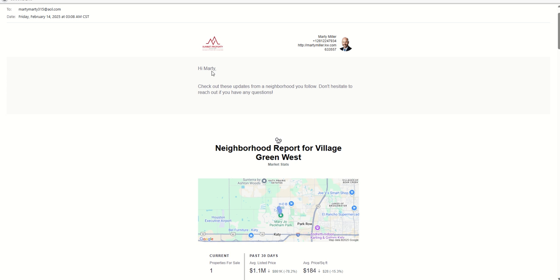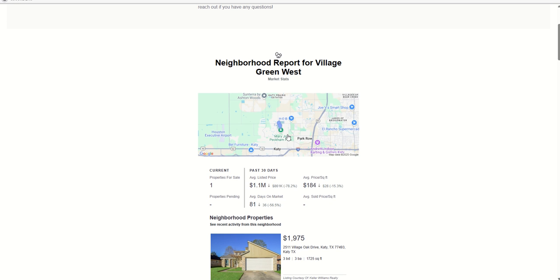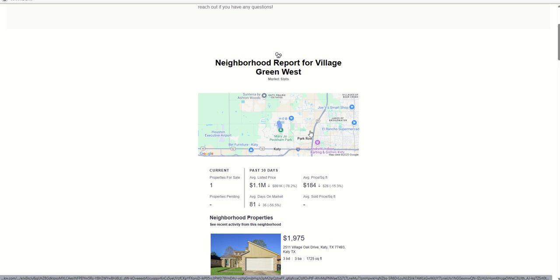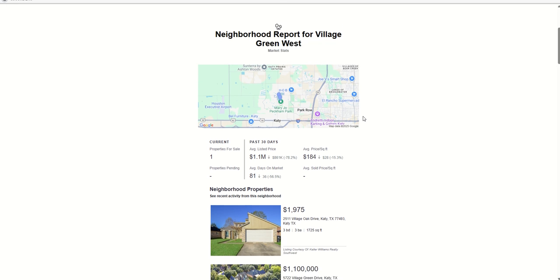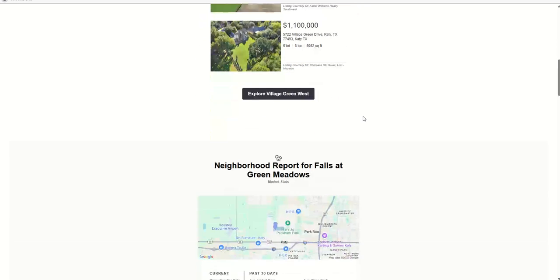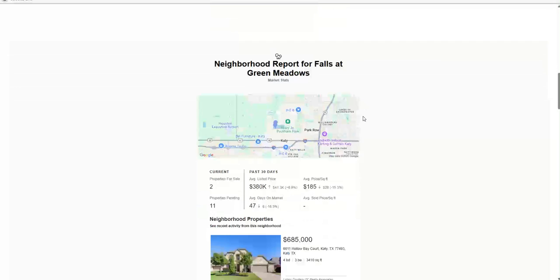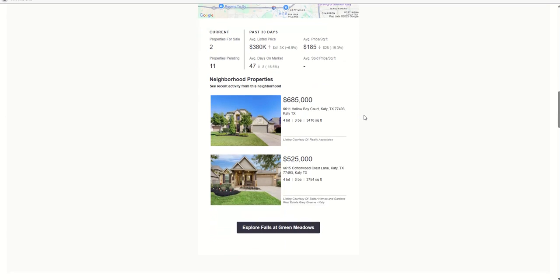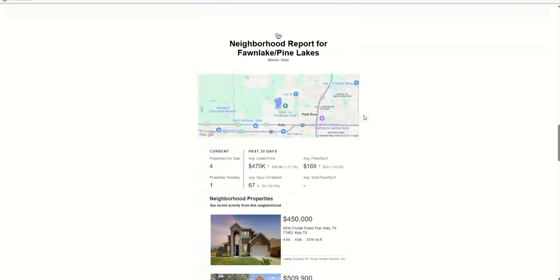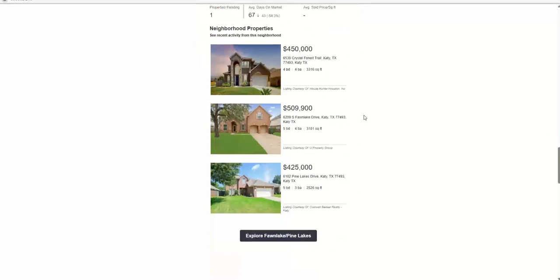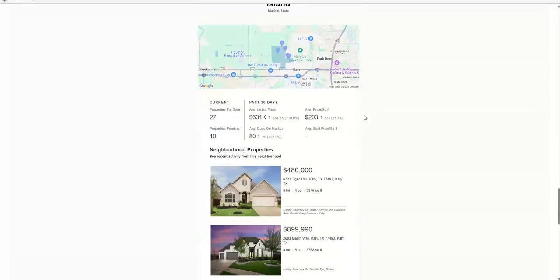Hi, and then the contact's first name. Check out these updates from a neighborhood you follow. Don't hesitate to reach out if you have any questions. So you can see personally, I've subscribed myself to Village Green West. But remember, you can subscribe yourself to multiple neighborhoods. It's still just one email. So now you can see what it looks like. I've also got myself subscribed to the Falls at Green Meadows, and I can see what that looks like. Fawn Lake, Pine Lakes, and then Kane Island.